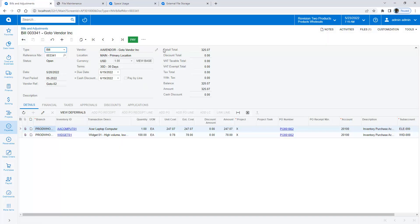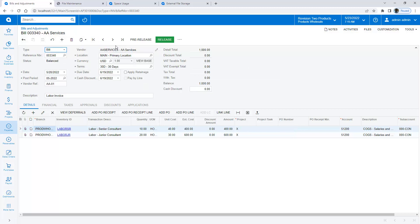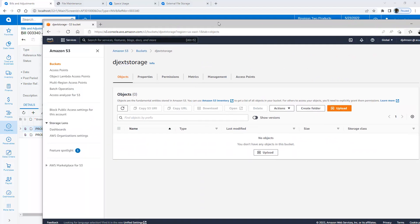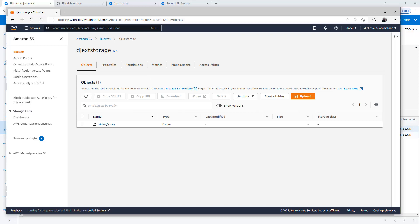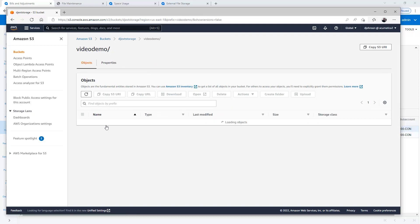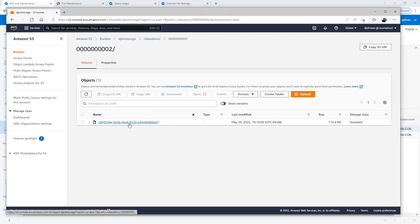Returning to my data entry screen, I attach another file. Once uploaded, I can go to my AWS S3 console. Within that console, I can locate the file that I just uploaded. Behind the scenes, Acumatica maps the file to the AWS object URL.